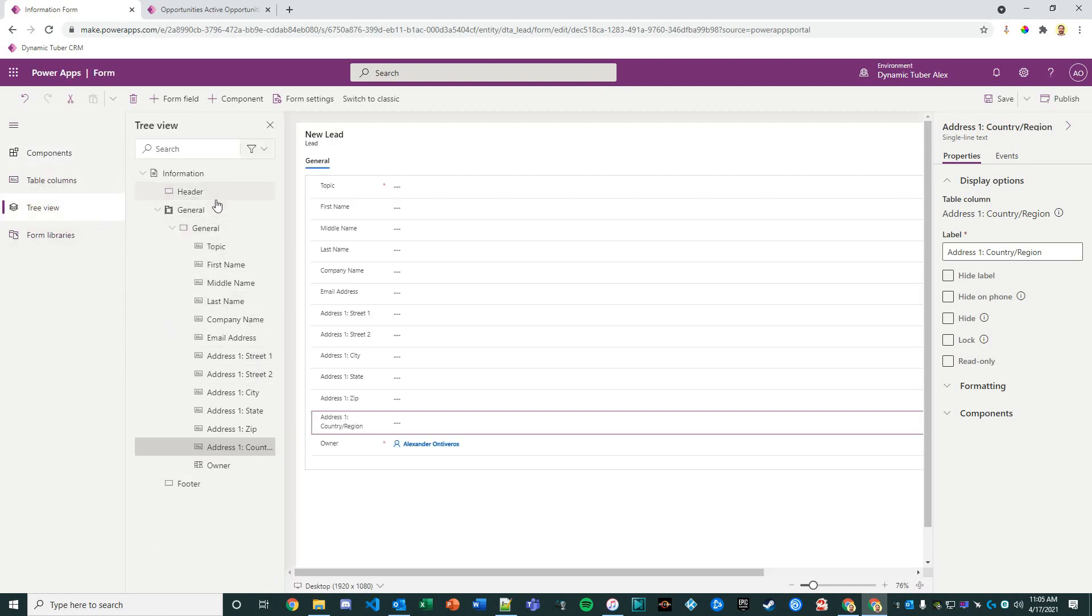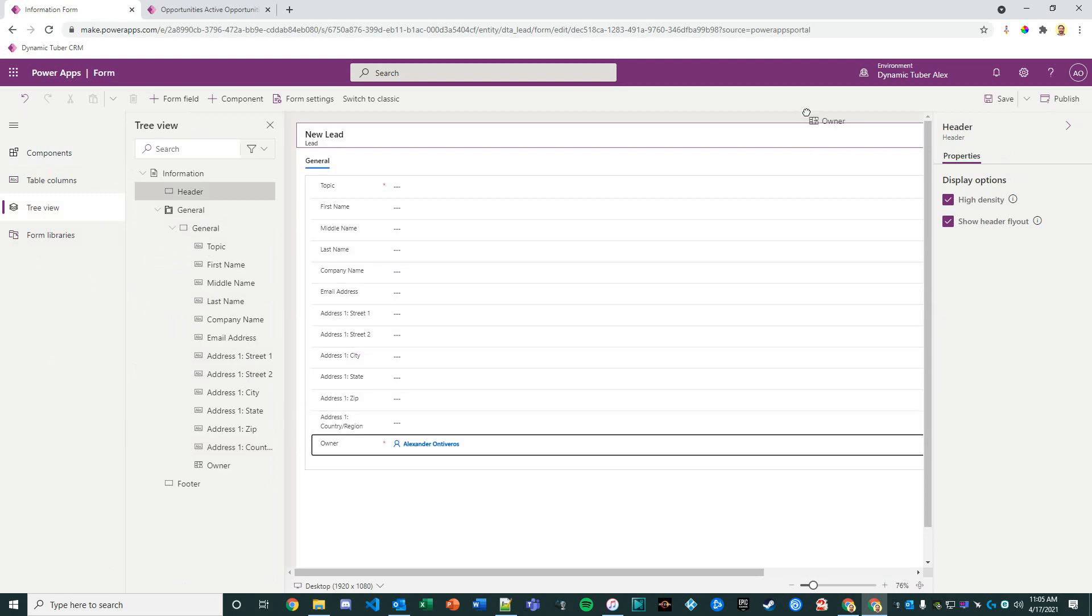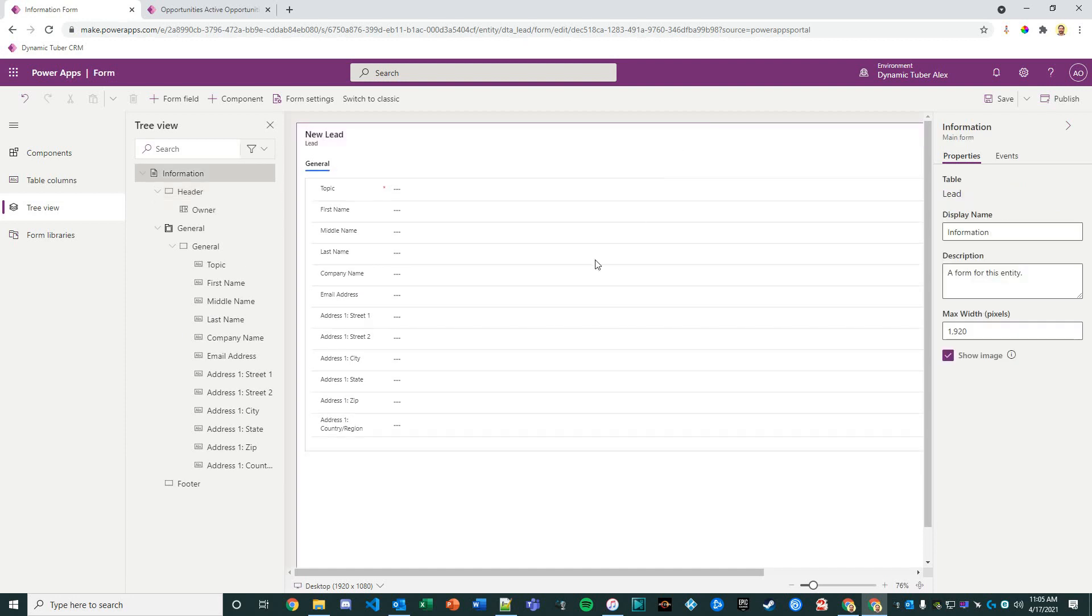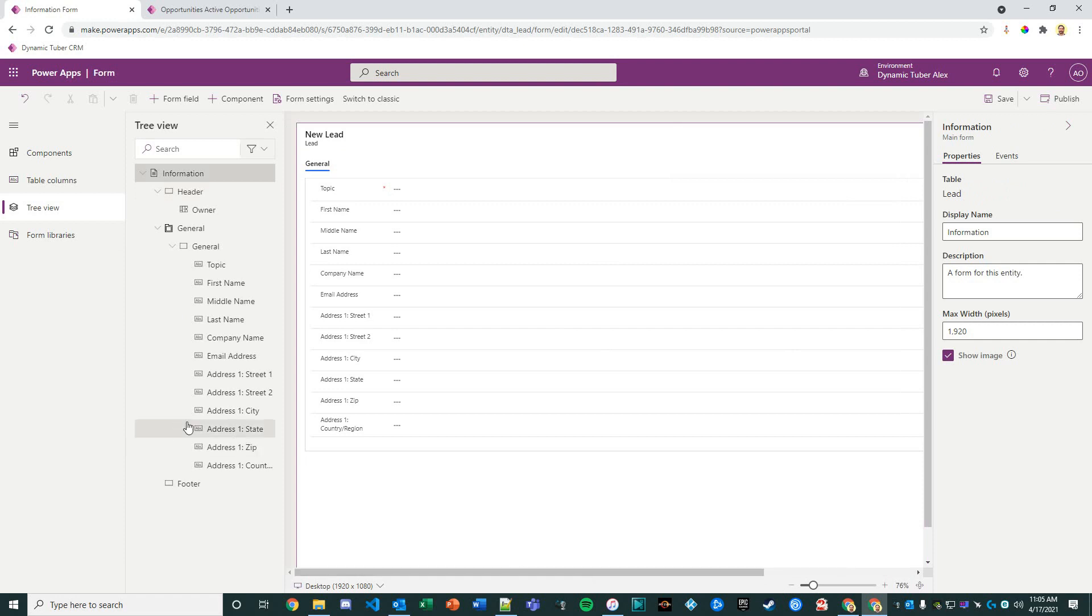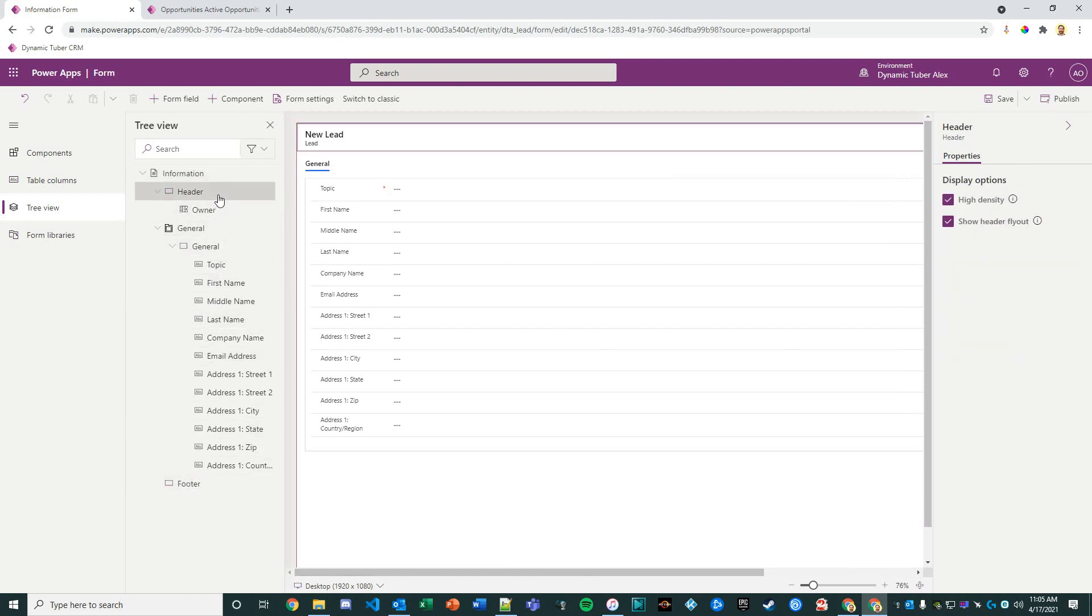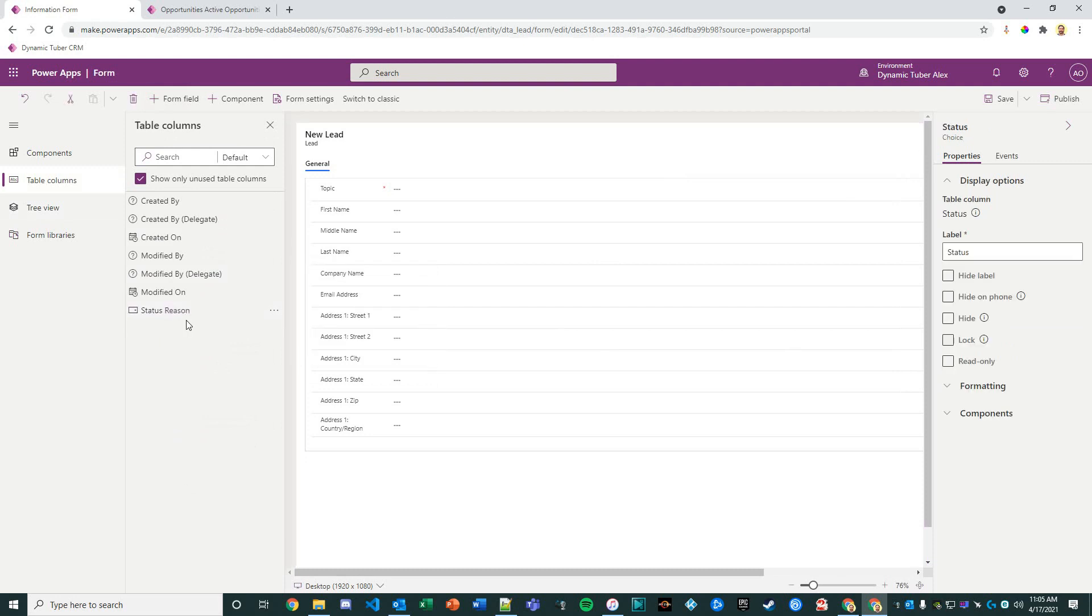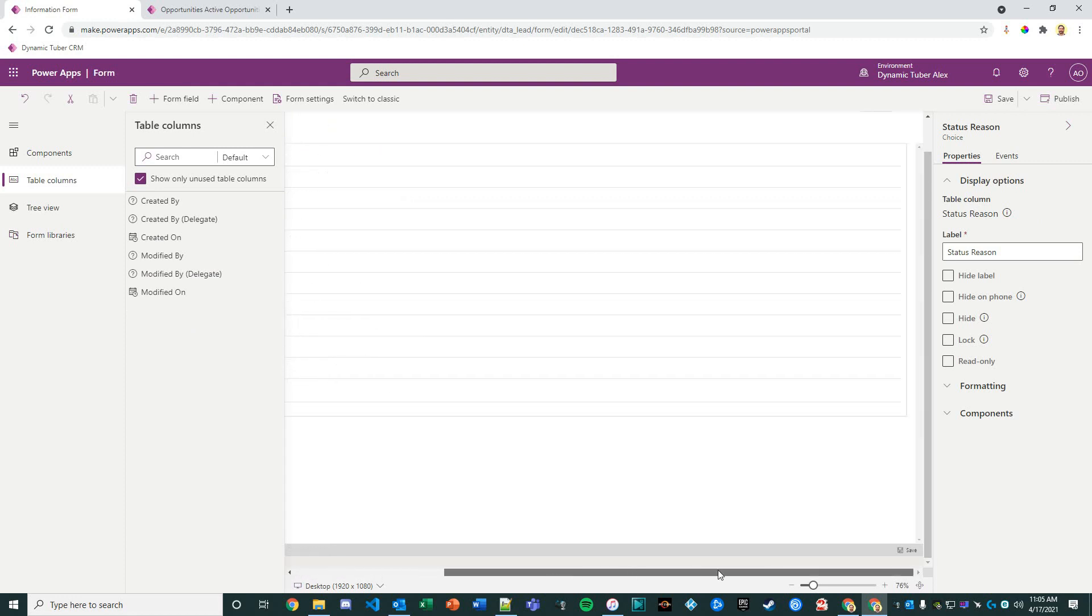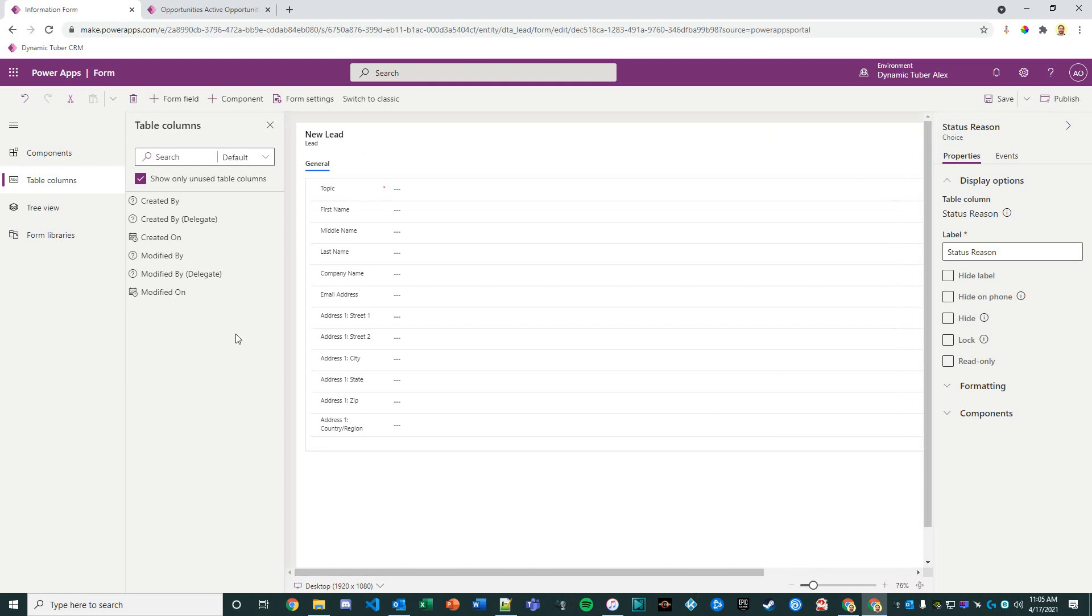What we can do also is, on our tree view, if we go to the header we can actually go ahead and move this owner over here. So now we have the owner up here. We can also add the status and the status reason. I feel pretty good about it. I'll go ahead and publish this.